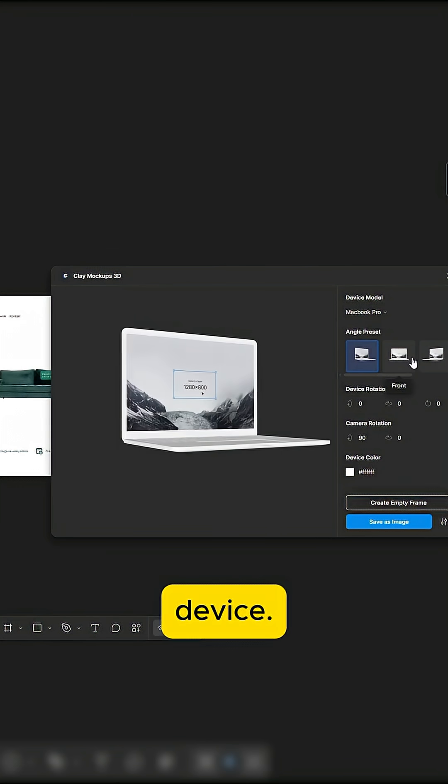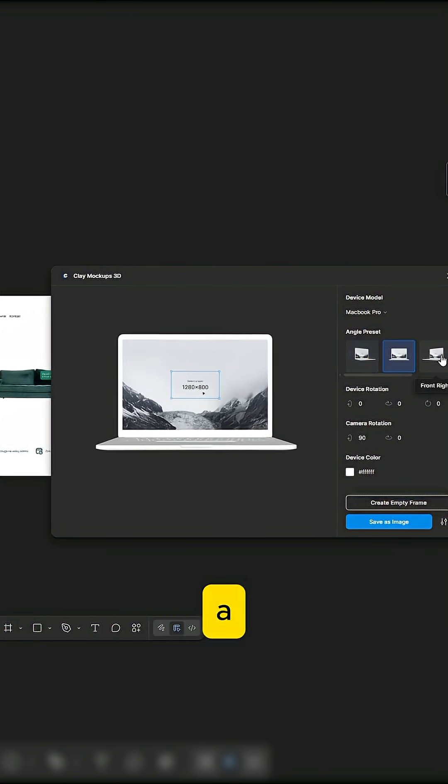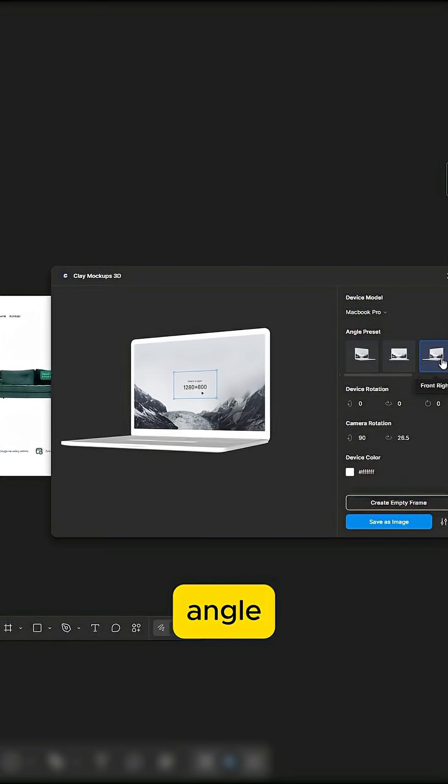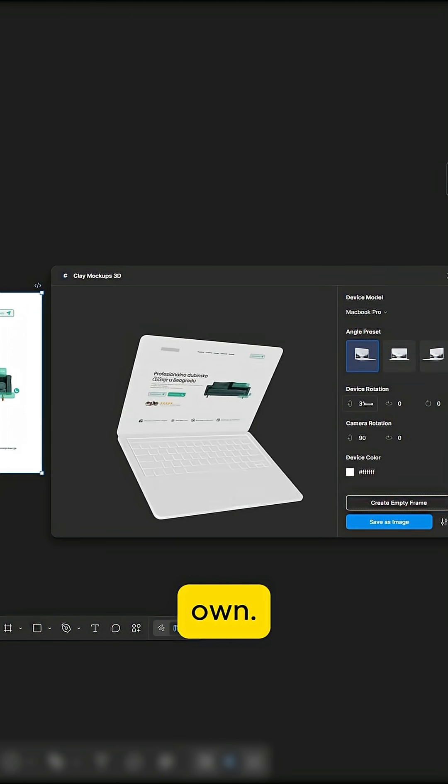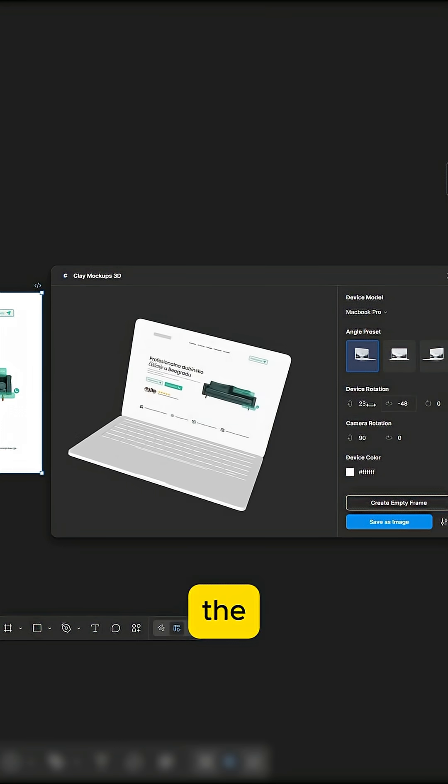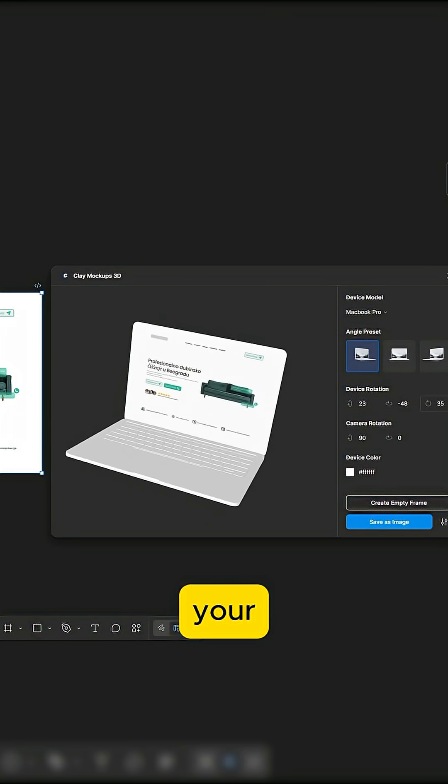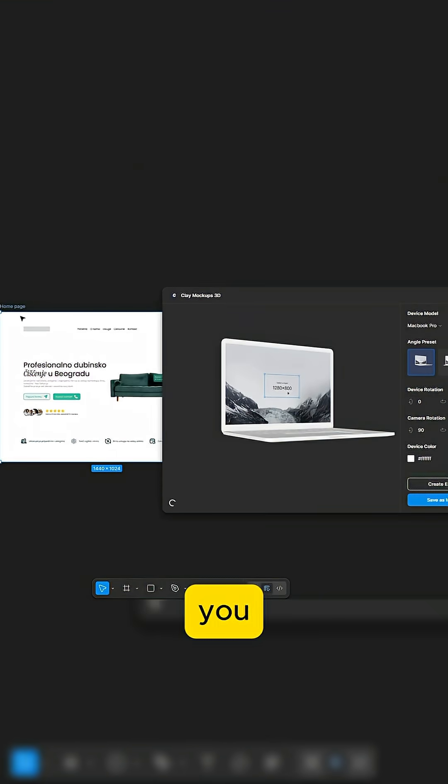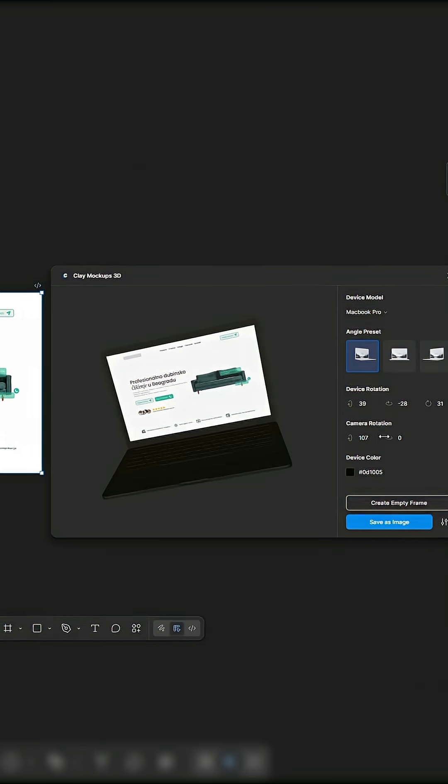Choose your device. Apply a predefined angle or set your own. Just click on the mockup to insert your design, and you can also change the device color.